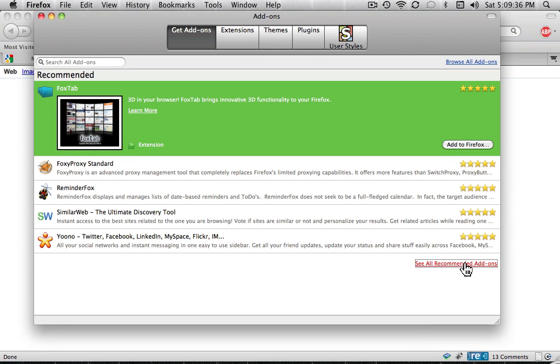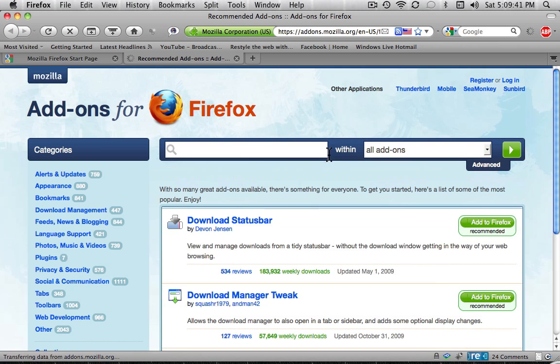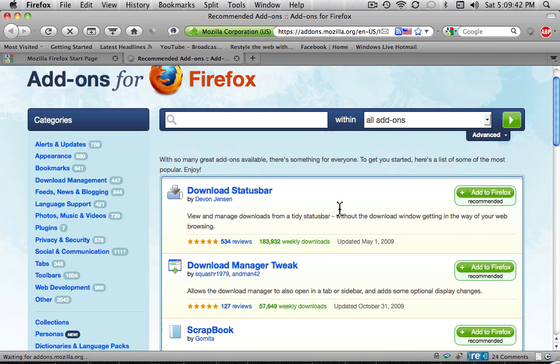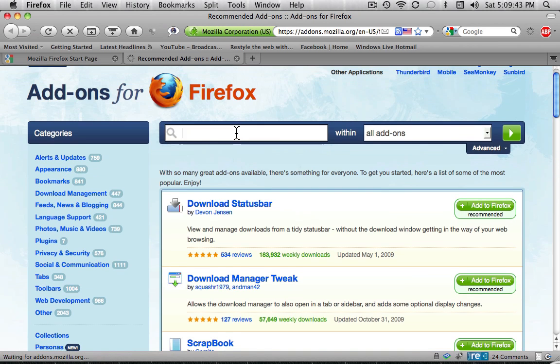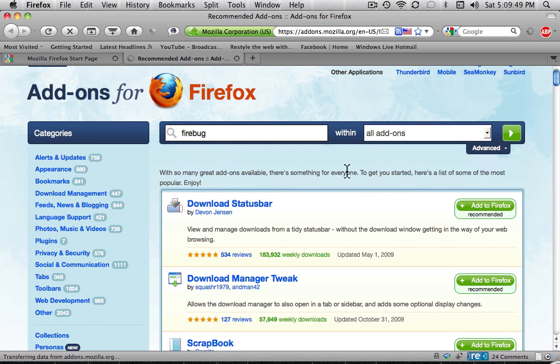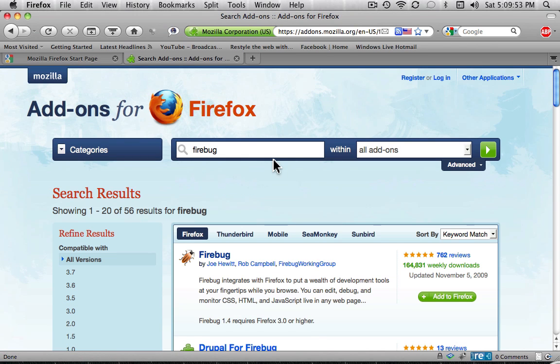Okay, now we're on this page. You're going to search here, Firebug. And I guess I should have explained what this does before, but basically it allows you to change the HTML things on a site.